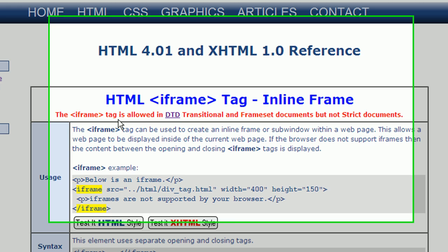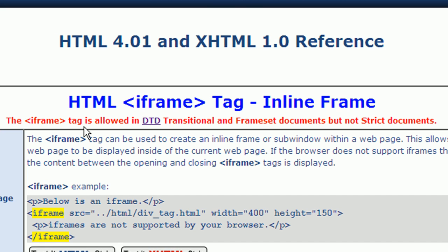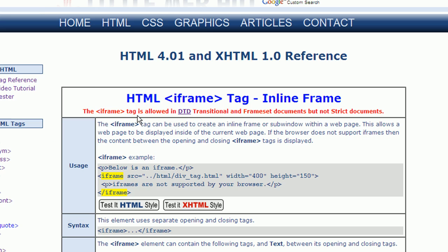The first thing to notice here in the red is that the iframe tag is allowed in the transitional DTD and frameset documents, but not strict documents. If you don't understand what this means, then you can click on the DTD link for more information.